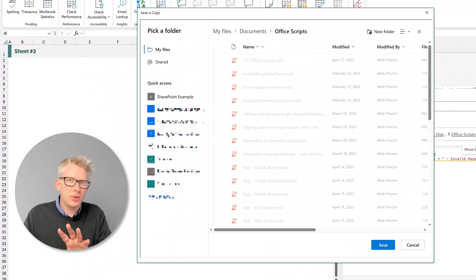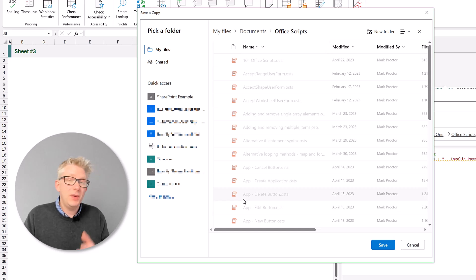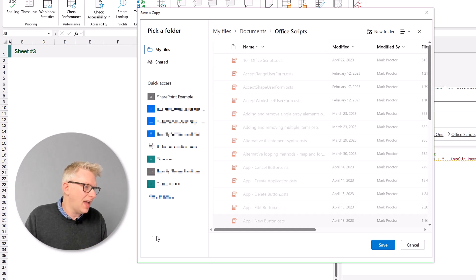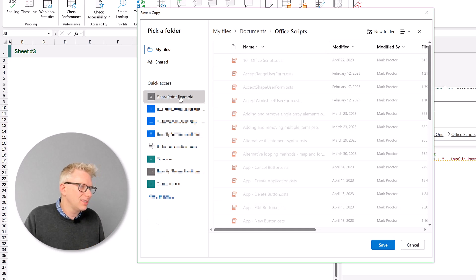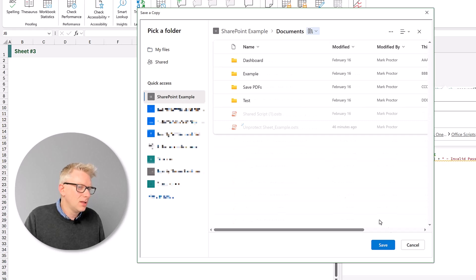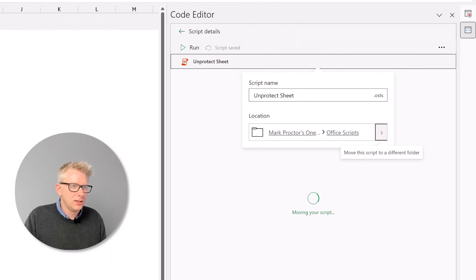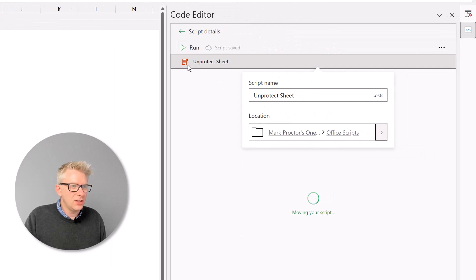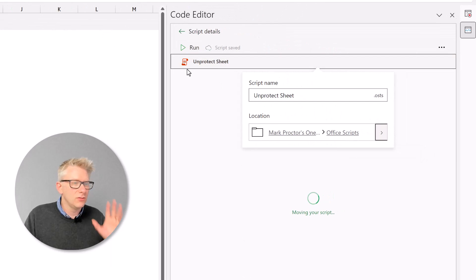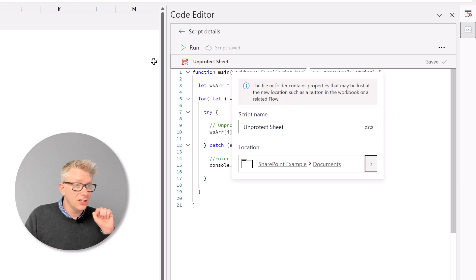Okay, this now opens up a new window where we can select where we want to save our script. So I'm going to save it in my SharePoint example site. And then I'll click save. Now you'll notice that the icon will now change from just a standard script to a script with a small person in it.